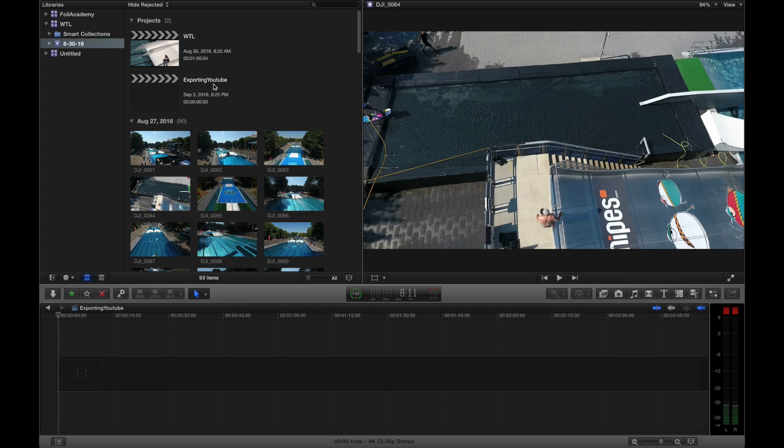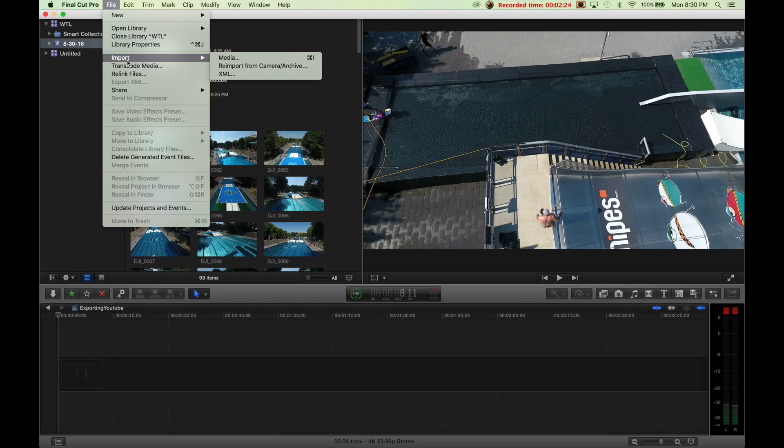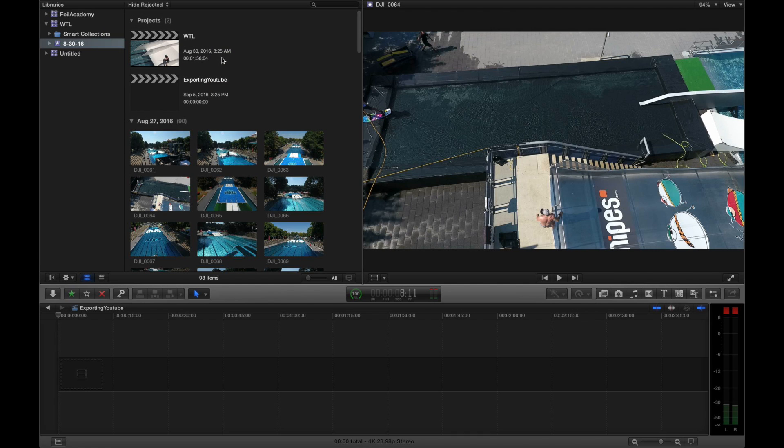So first off, I'm going to import my footage. My footage is on the SD card. I've already inserted it into the computer and I'm going to import my media. So I'm just going to click on that.